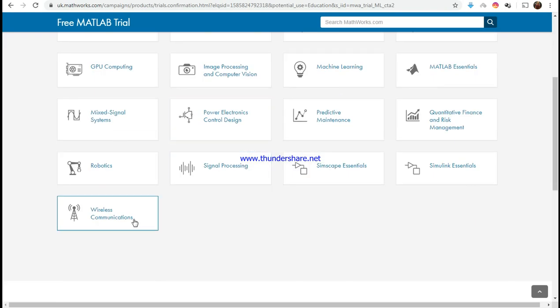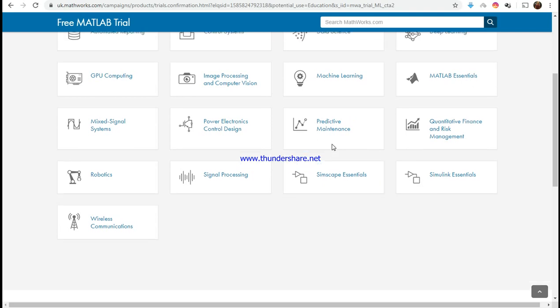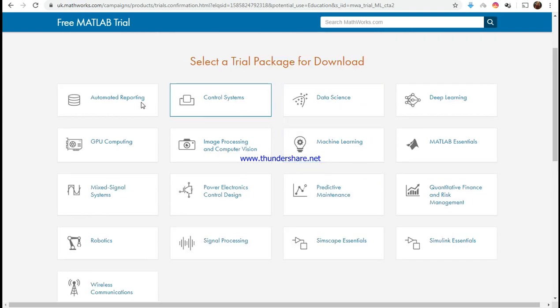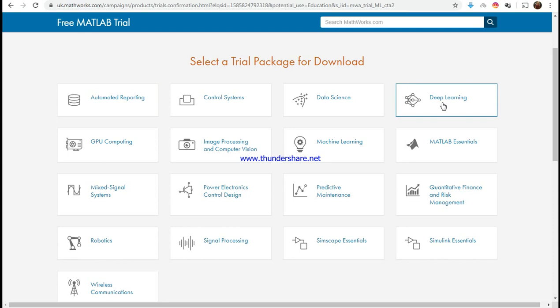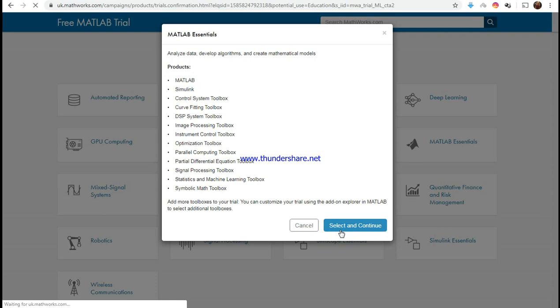You could select signal processing, wireless communication, Simulink essentials, Simscape essentials, machine learning, data science, control systems, automated reporting, deep learning, neural network, MATLAB essentials. I'm going to just take the easiest one out and you select and continue, which is very straightforward and very easy.